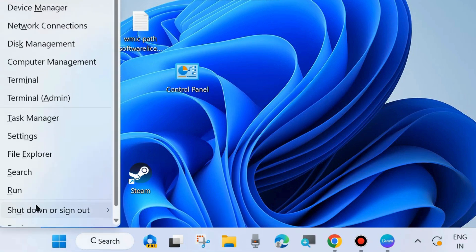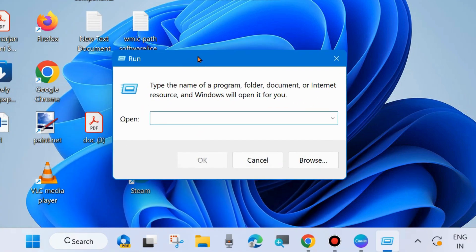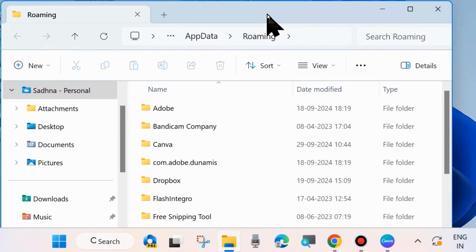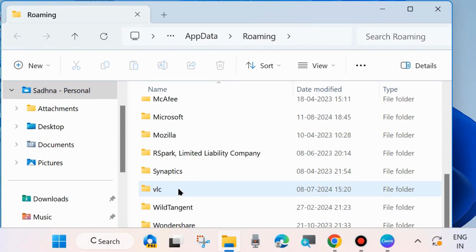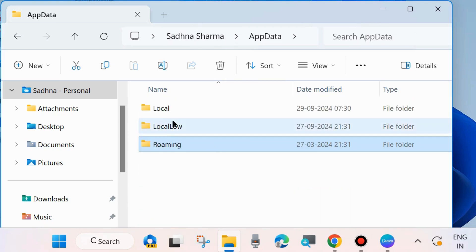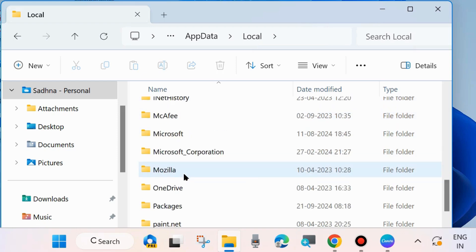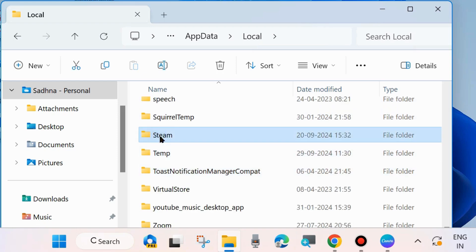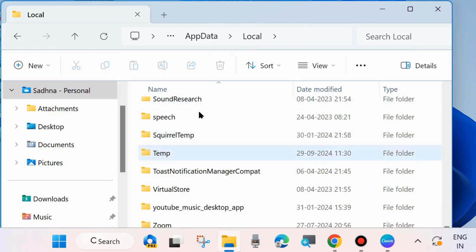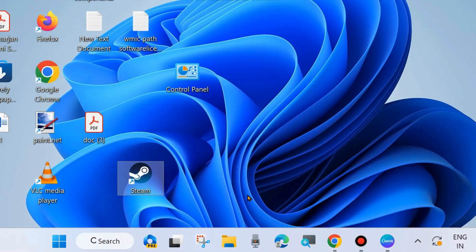Right-click on the Start button and choose Run, or press Win + R shortcut key. Type %appdata% and click OK. It will open the AppData folder in File Explorer. Under Roaming, go to AppData, click to open the Local folder, find the Steam folder, and completely delete it. Relaunch your Steam app and check whether your error is resolved. If not, go to the next fix.